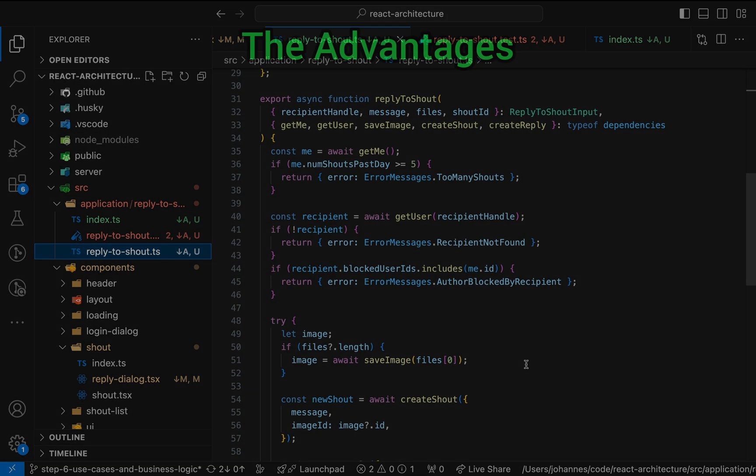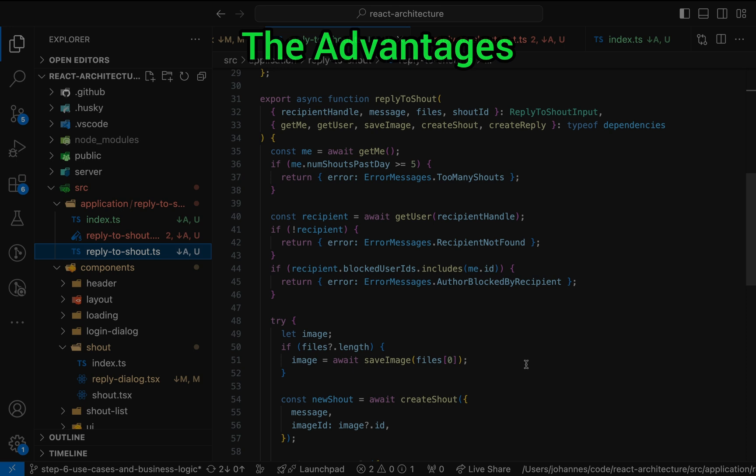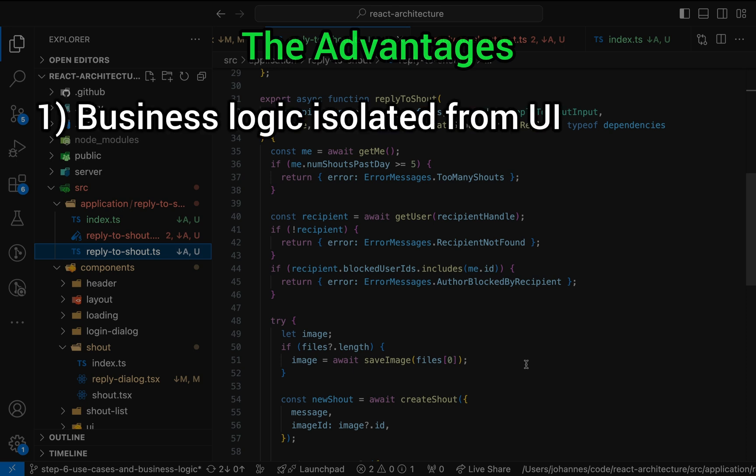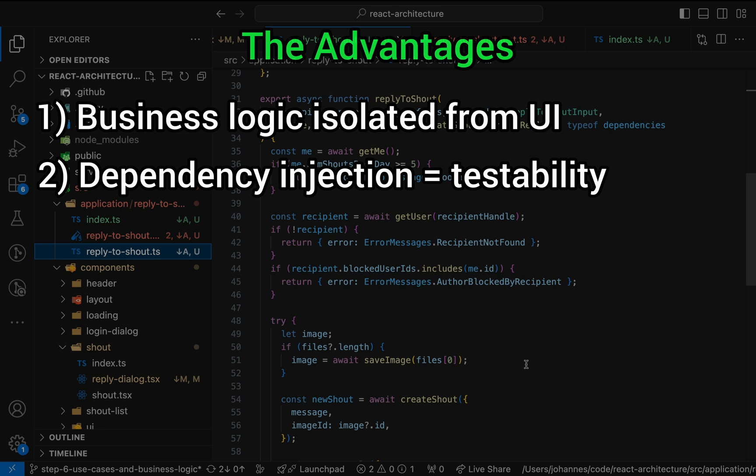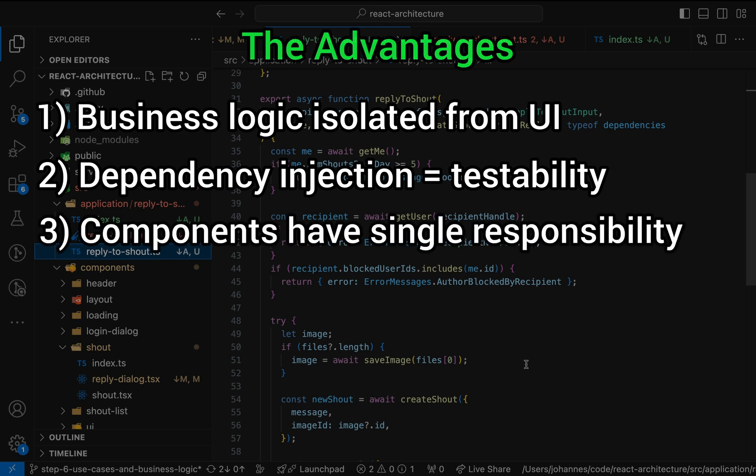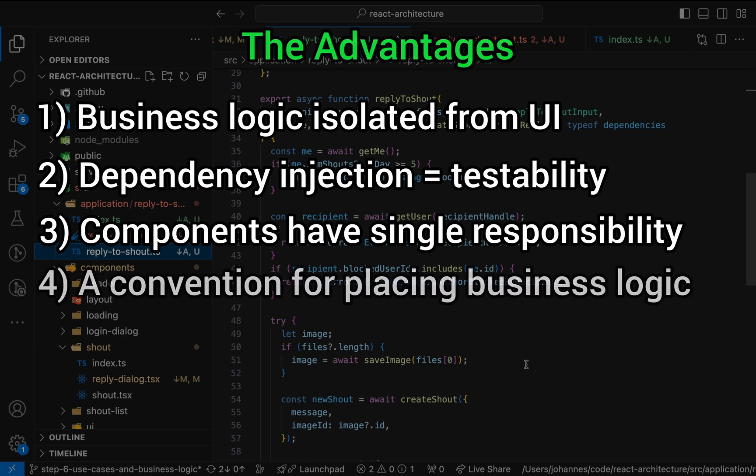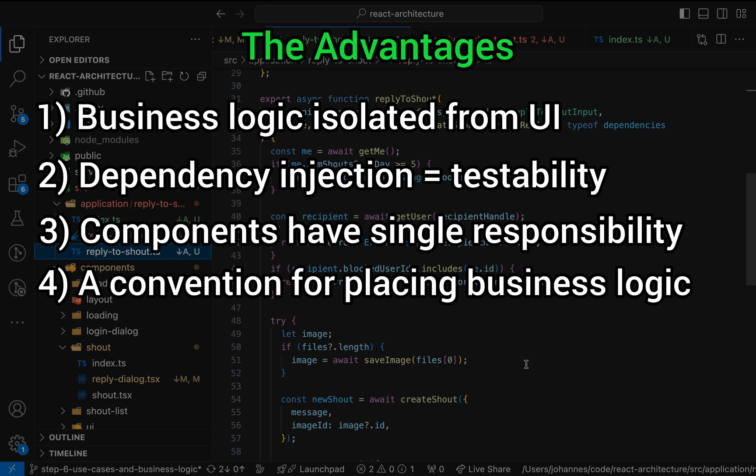Let me quickly wrap up with a summary of the advantages and disadvantages of extracting business logic as we did in this video. First, the advantages. First, isolating business logic from the UI makes it independent from the UI framework. Second, using dependency injection makes it easy to test the logic. Third, removing logic from the components lets them focus on their responsibility, the UI. Fourth, you finally have a place to put your business logic apart from utility functions and custom hooks.